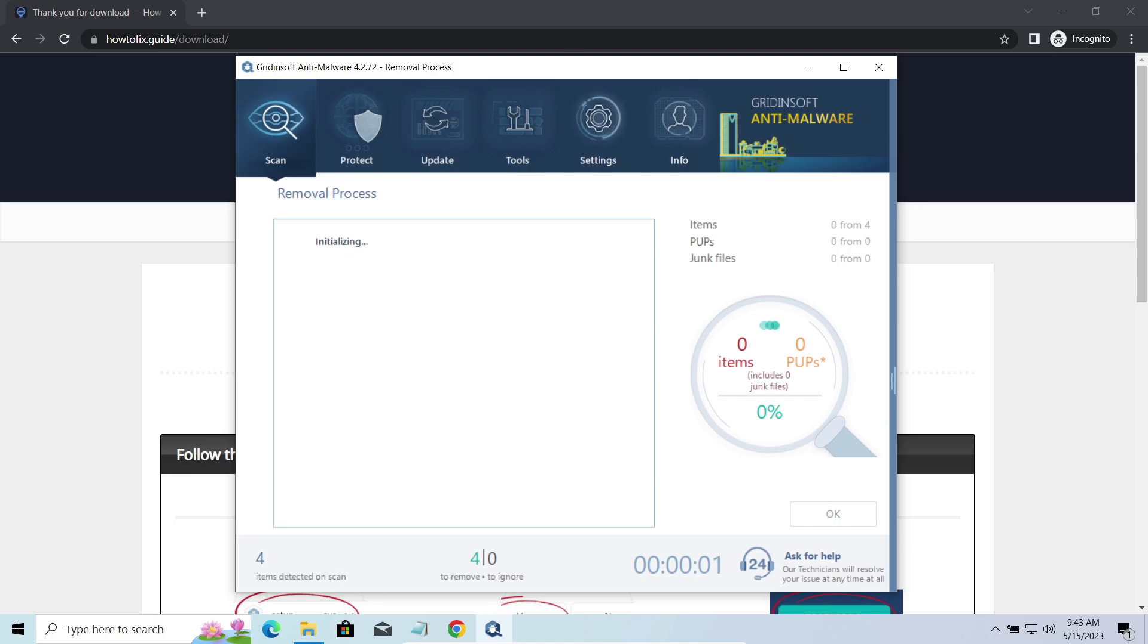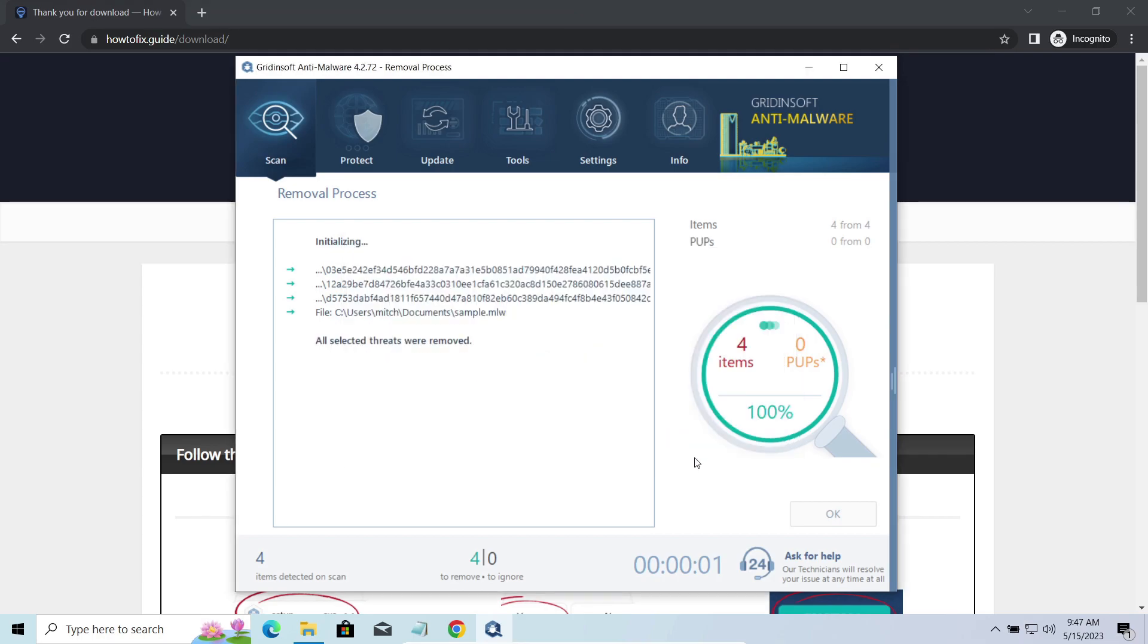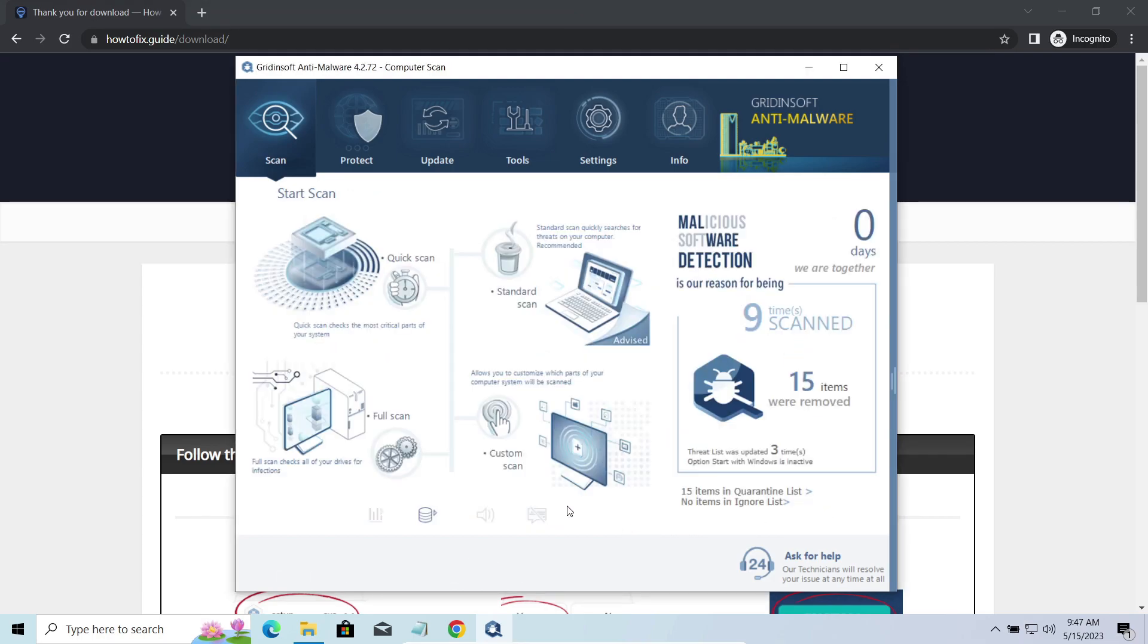Please note, GridenSoft Anti-Malware is a malware removal program, not a decryptor. To get your files back, follow the guide at howtofix.guide. We will put the link in the description. You will find the links on detailed analysis of all malware samples in the description as well.